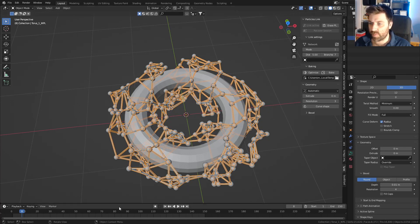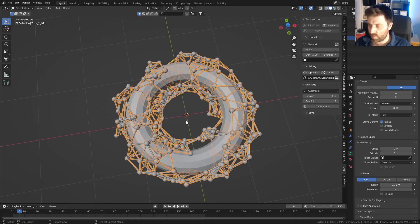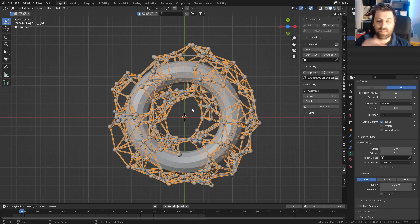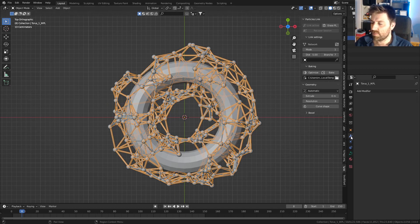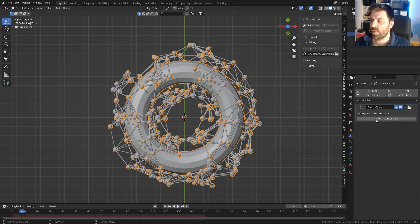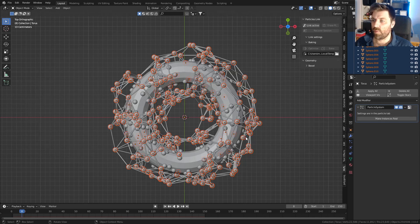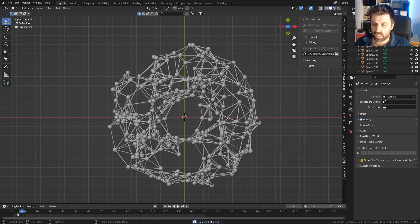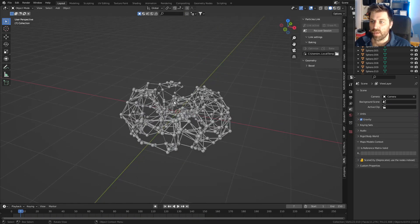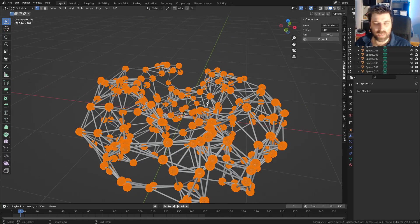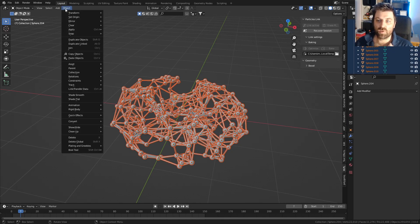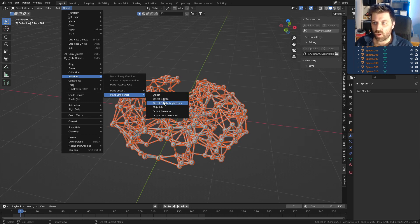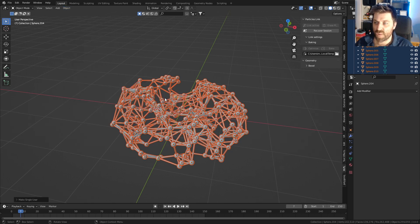We might even increase the amount of branches a little more. Now I just want that still image. On the Bezier curve let's go into the particle system and make instances real. We can delete our torus as we no longer need it. All the Bezier curves are instanced of each other, so let's select everything, go to Object > Relations > Make Single User — Object and Data — so now we can select one independently.